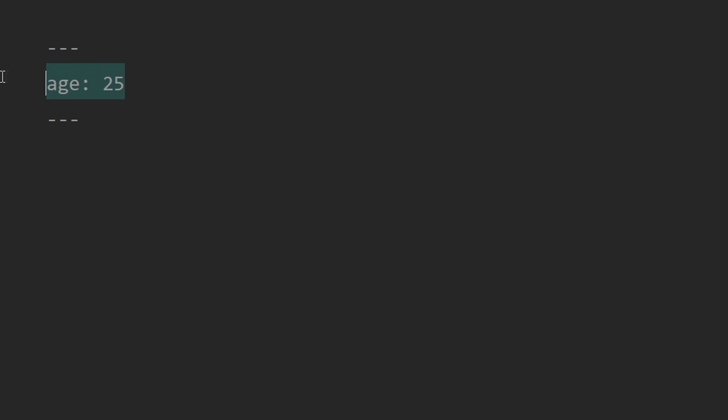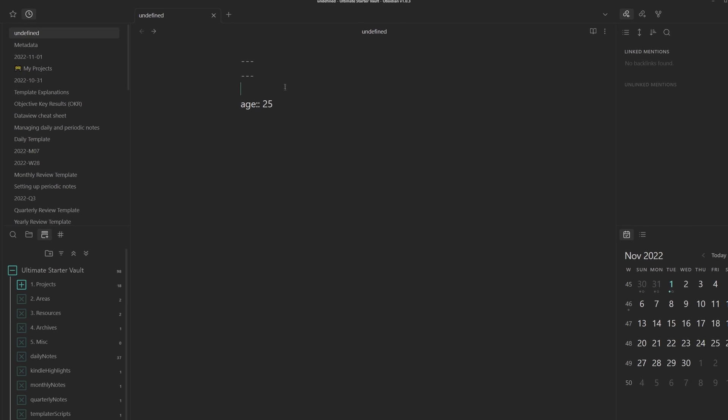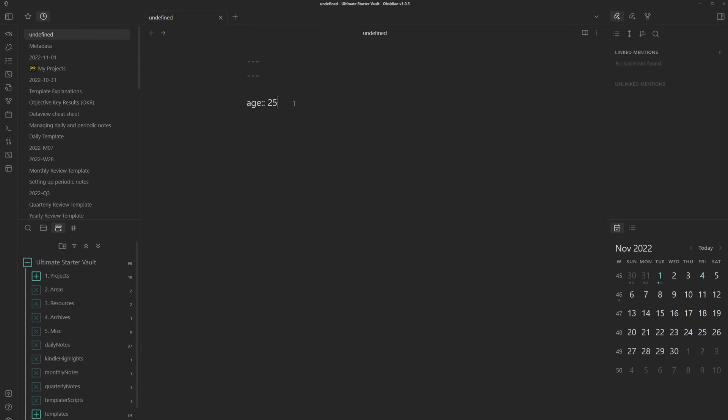You can also do the same thing inline using two colons. So instead, you can put age and then 25, which is what I'll be doing for the rest of the video.